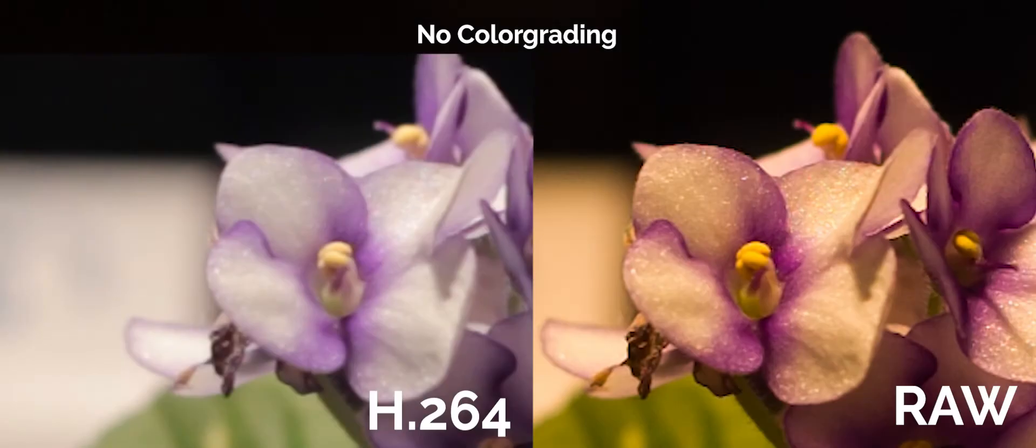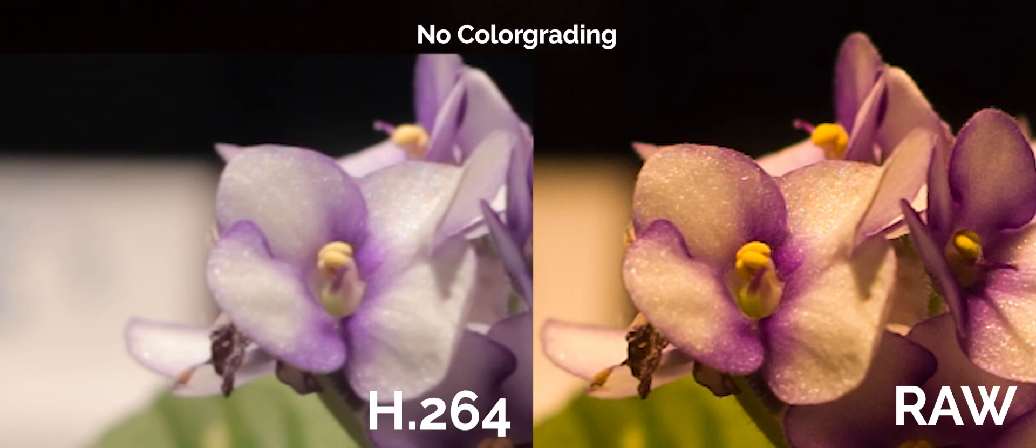Hey guys, today we'll be looking at RAW video recording capabilities for the Canon T5-1200D by using Magic Lantern. So let's get started.